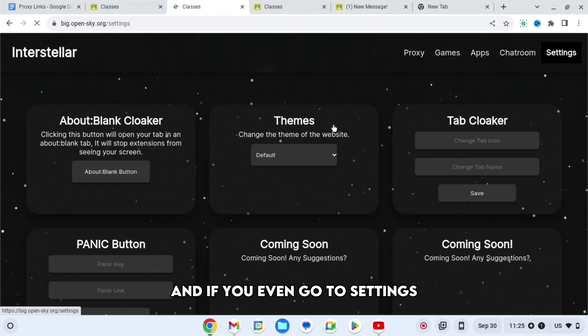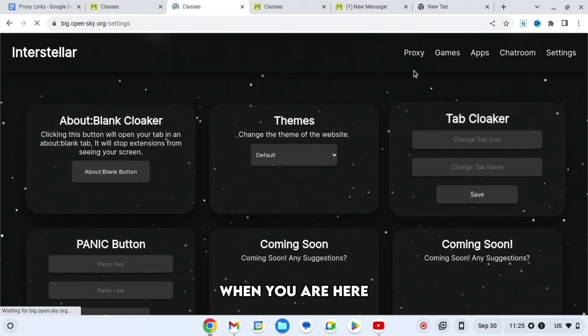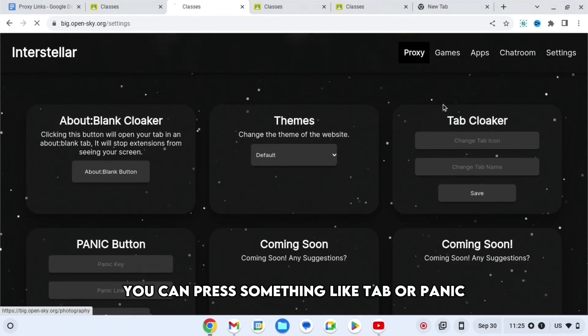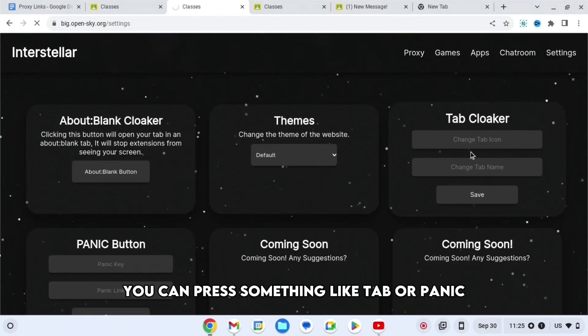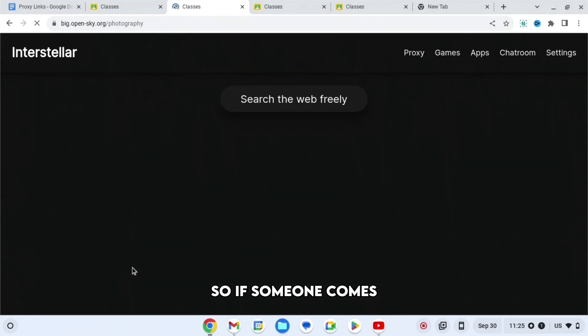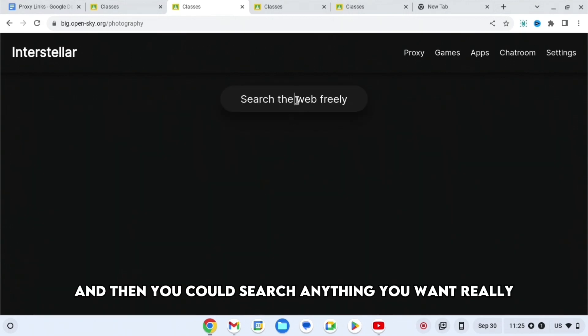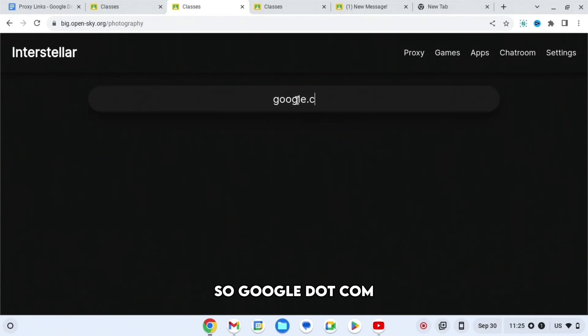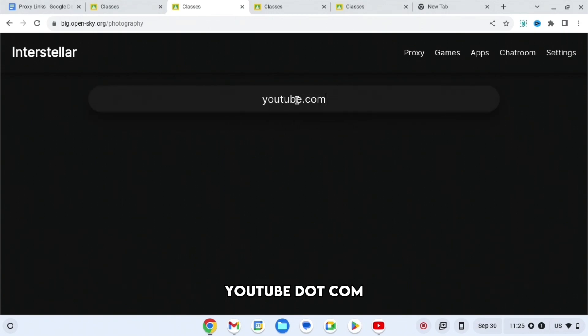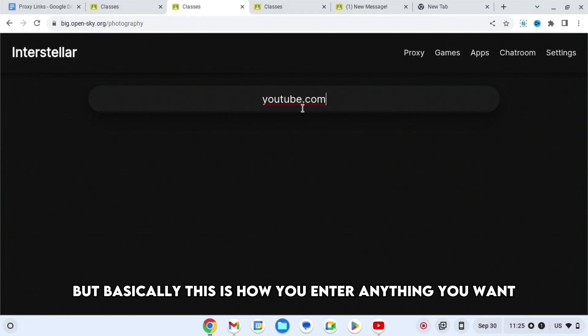If you go to Settings, you can press something like Tab or Panic so if someone comes you can quickly get off the website. When you're on here, press Proxy and then you can search anything you want - Google.com, YouTube.com, anything like that. This is how you enter anything you want.